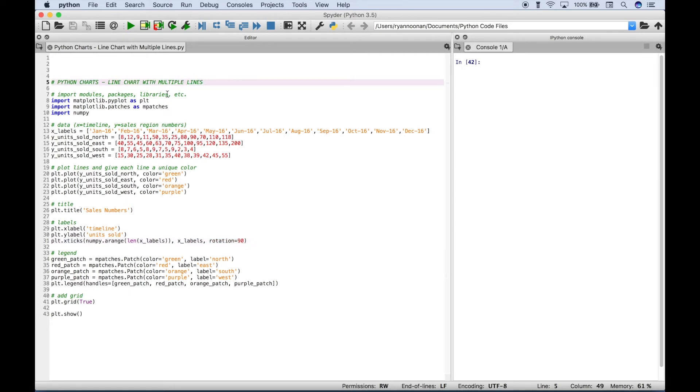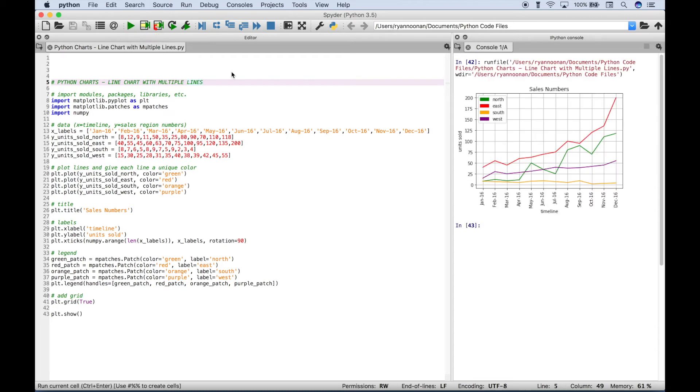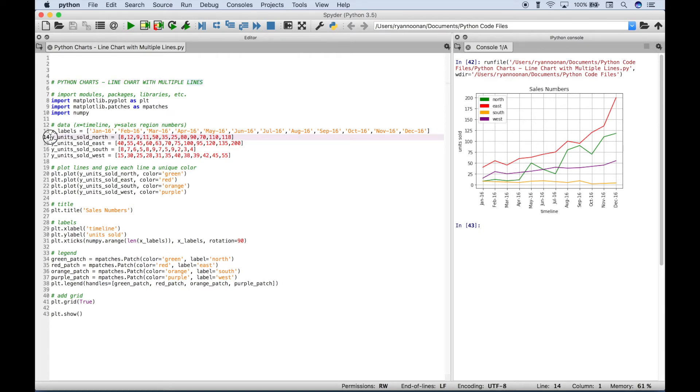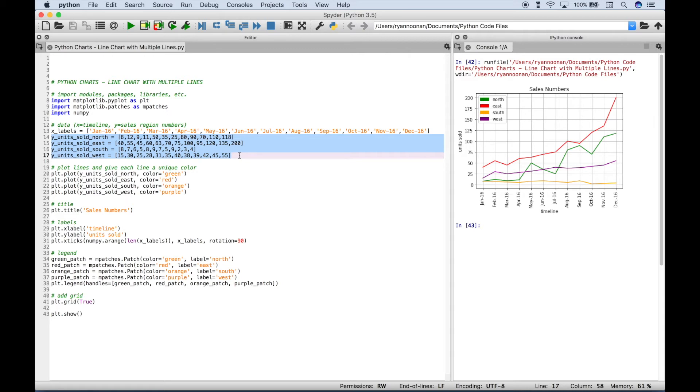So let's go ahead and run our code and see what we get. So you can see over here in the console we get our chart. You can see we have four lines and each line represents the data that we created here. So the north is the green line, the east is the red line, the south is the orange line, and the west is the purple line.